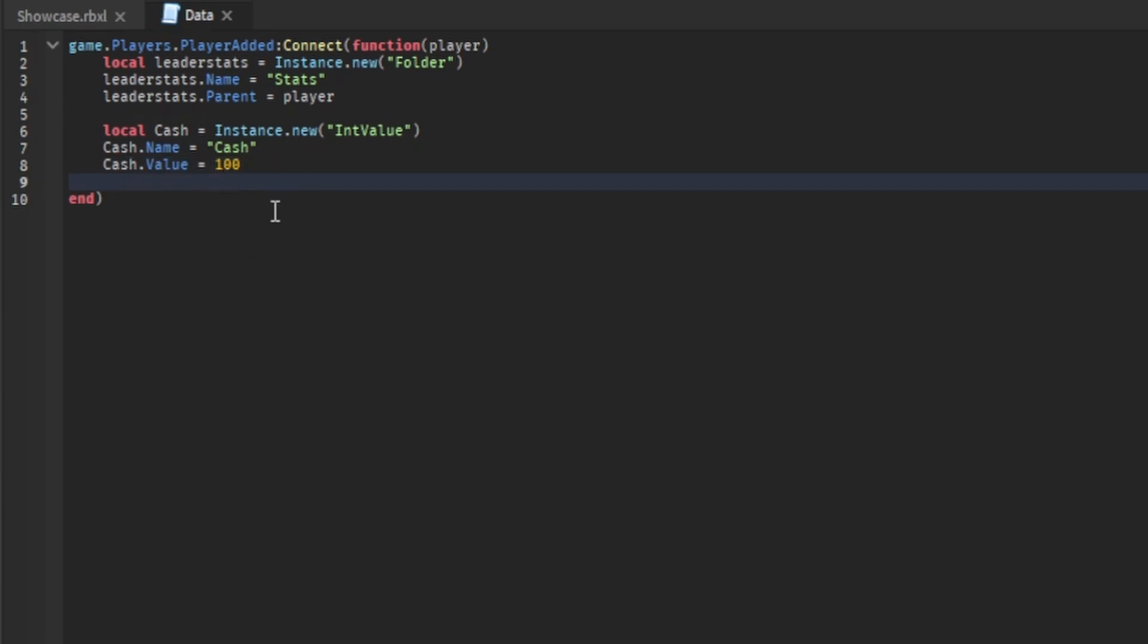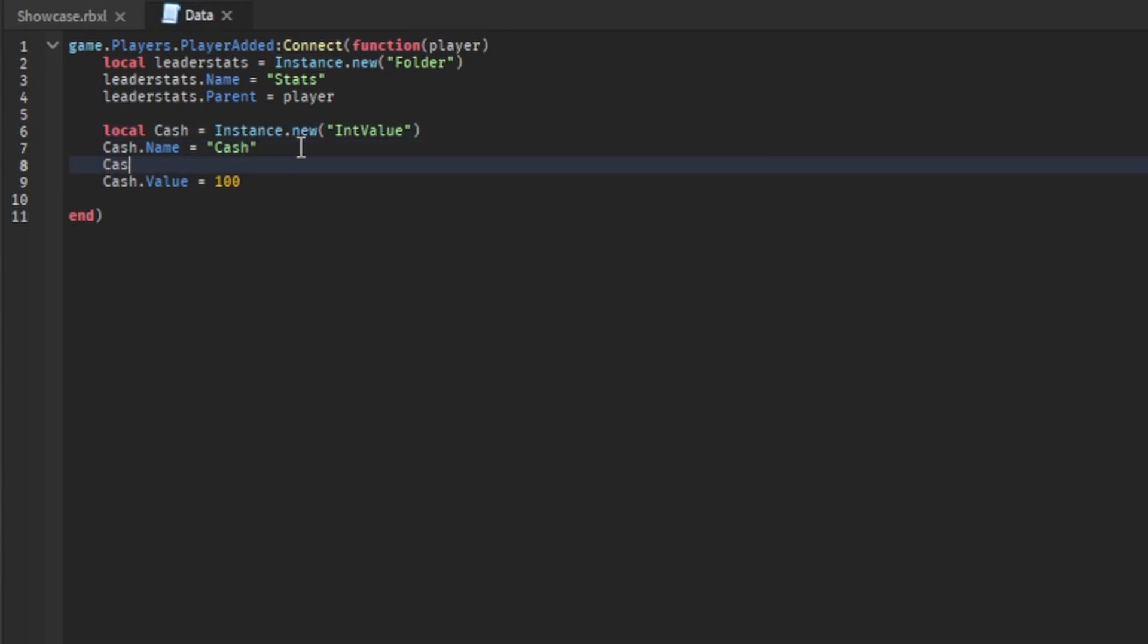And you can just keep on doing this for more than one value. I guess I can do that too. But also you can do cache dot parent equals leader stats.